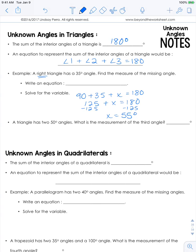Another example: a triangle has two 50-degree angles — what is the measure of the third angle? All three angles must sum to 180 degrees. Two times 50 is 100, and 180 minus 100 is 80 degrees.